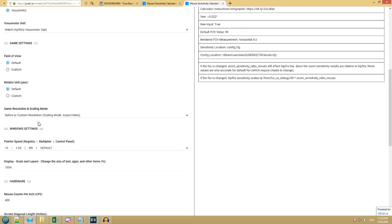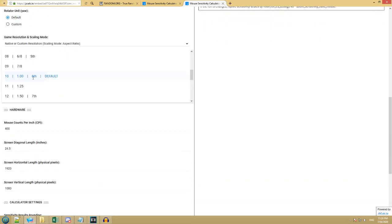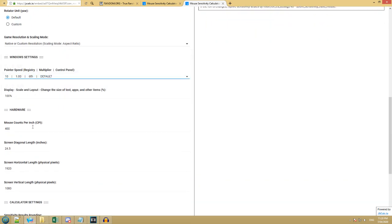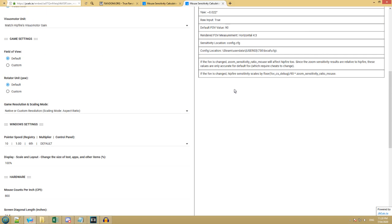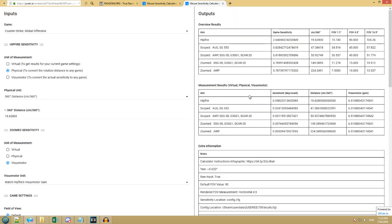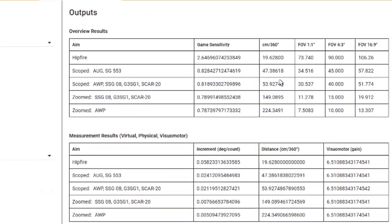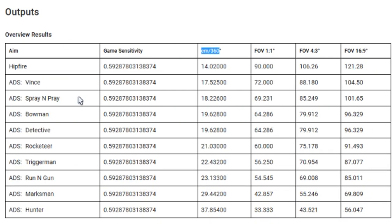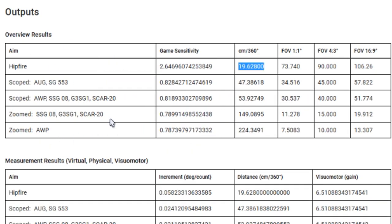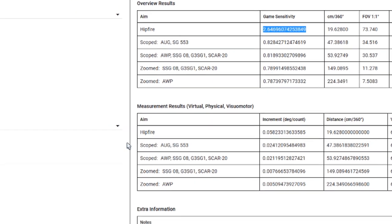Don't worry about any of this garbage. Don't even worry about the mouse setting. That doesn't matter. But this DPI, we do need to set that to what our mouse DPI is. Now, you'll notice that this value is the exact same as over here. That's good. If it's not, you've done something wrong. We want to copy this game sensitivity value.